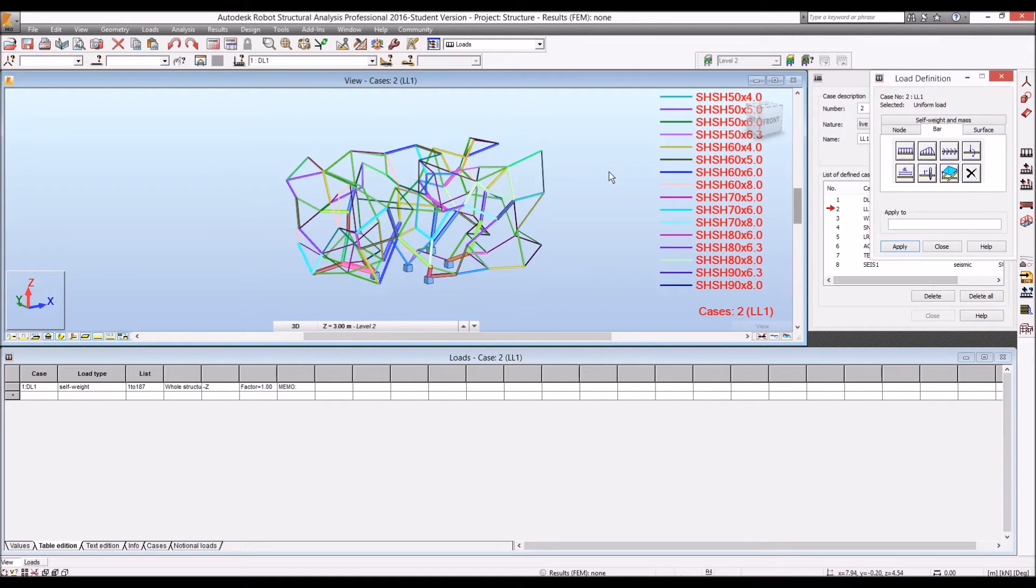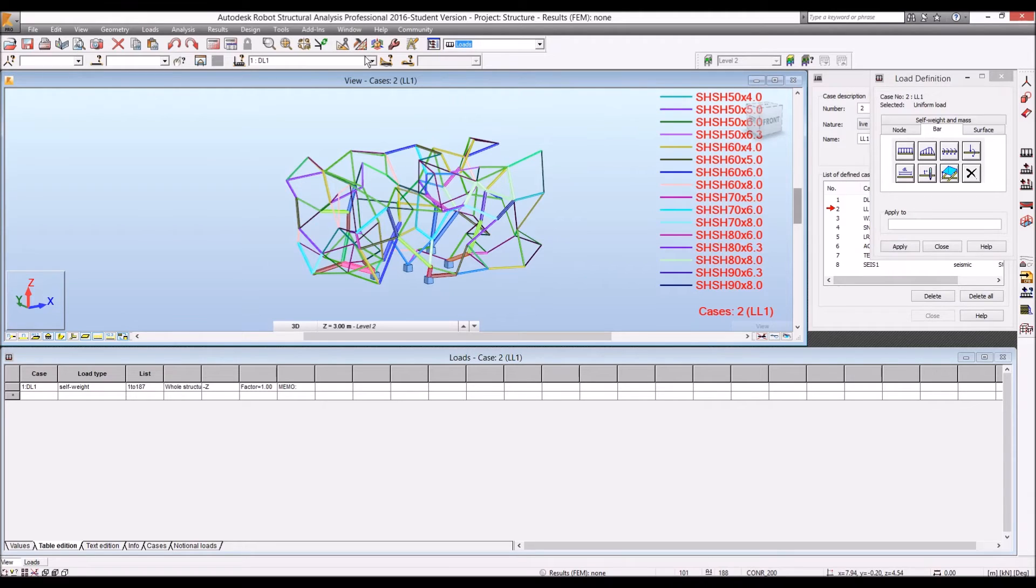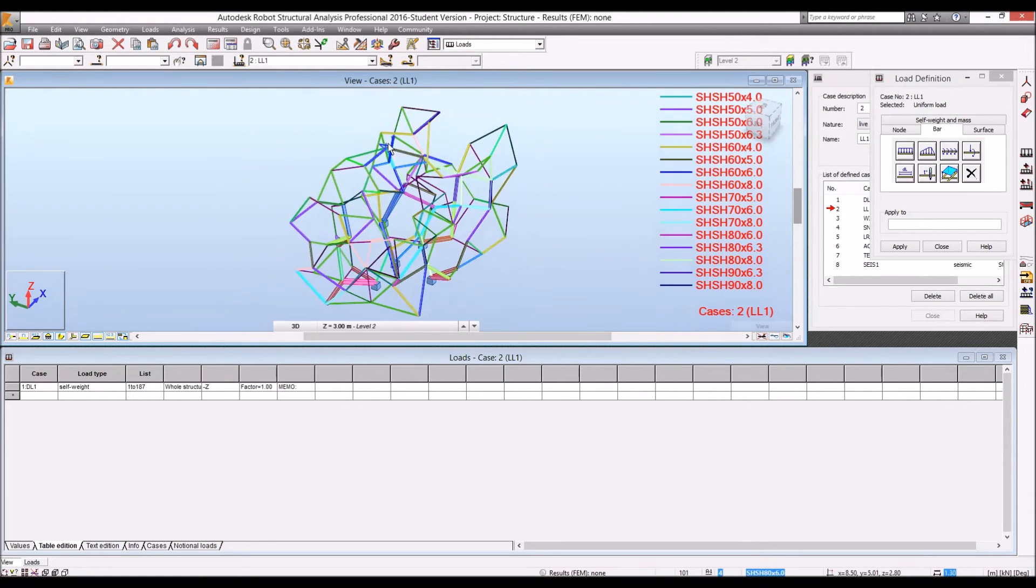Then we can see the different load in our Revit model.